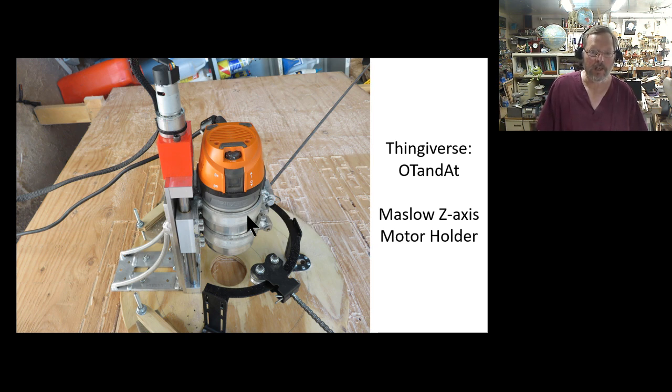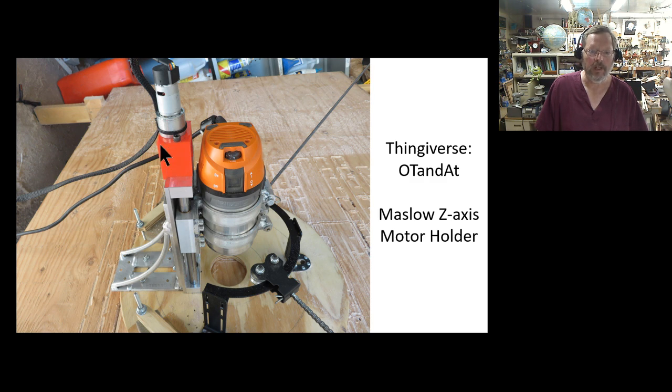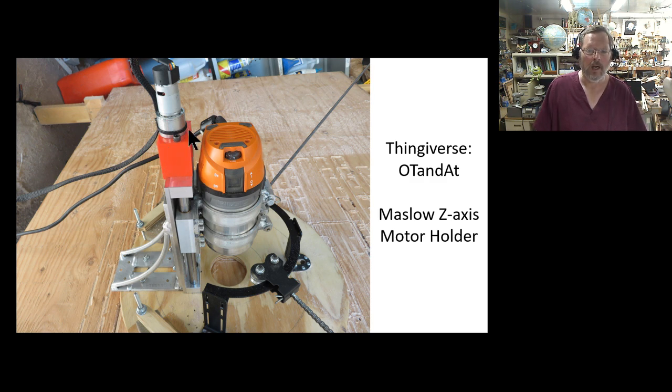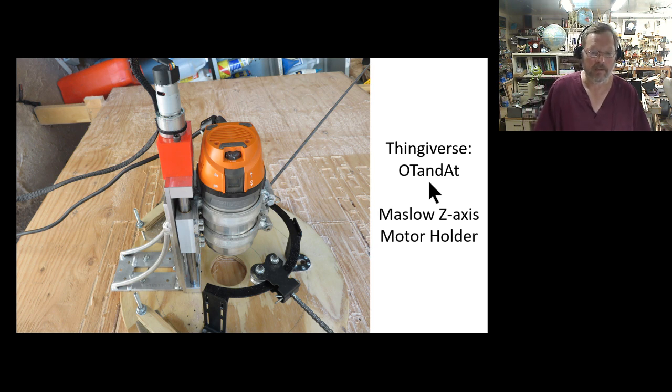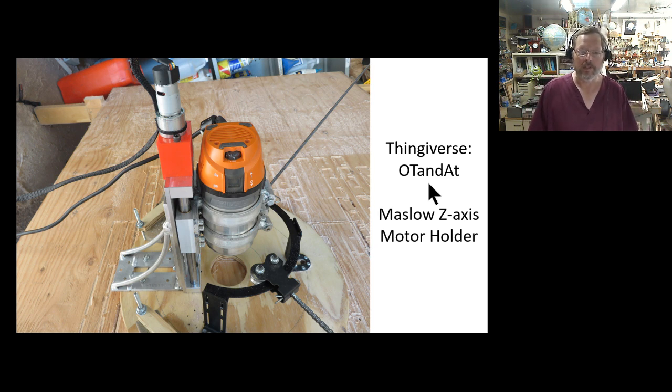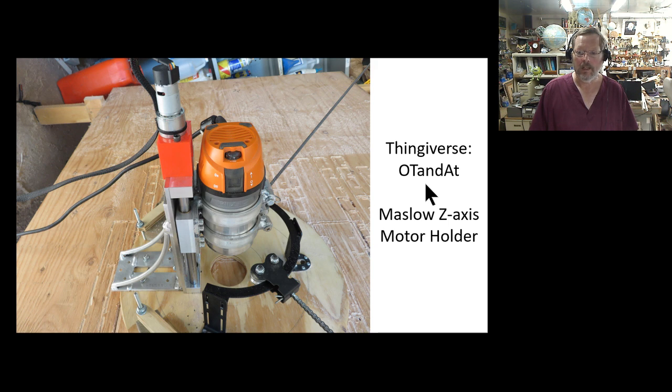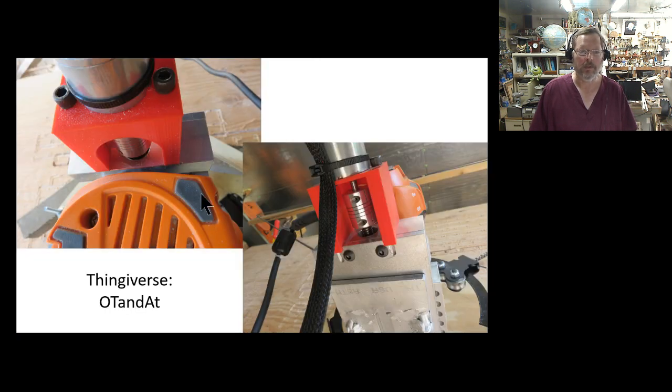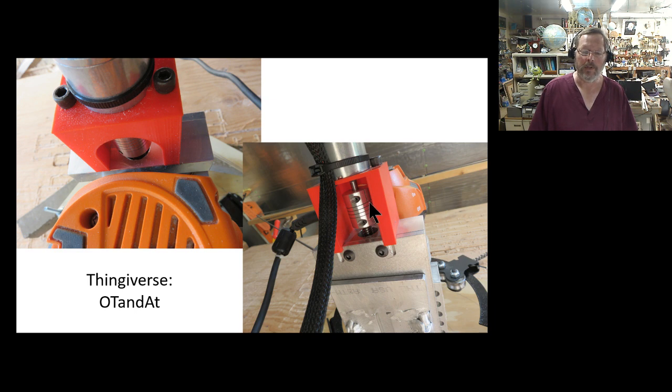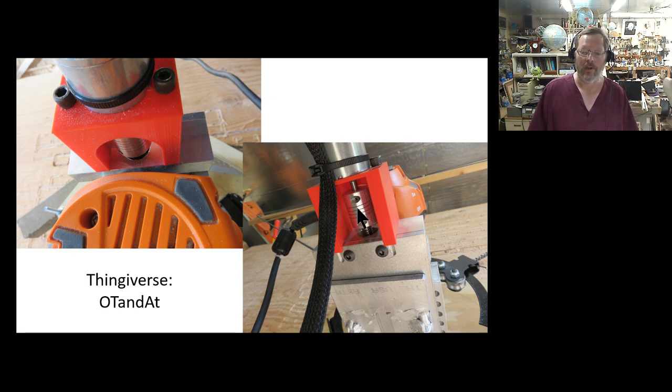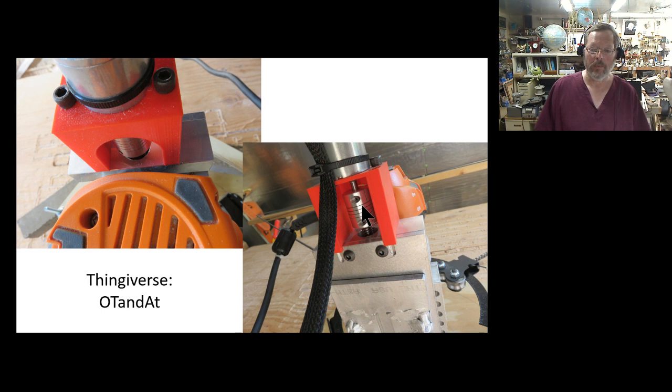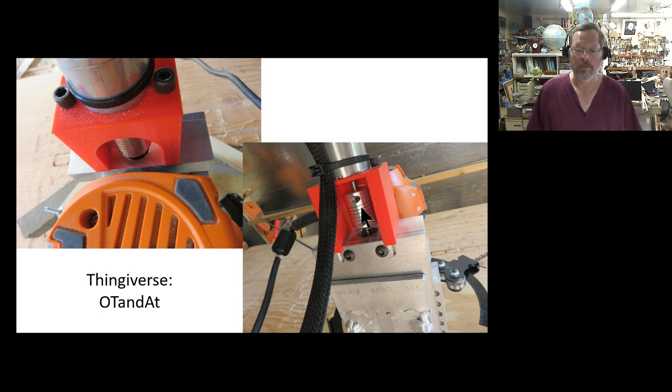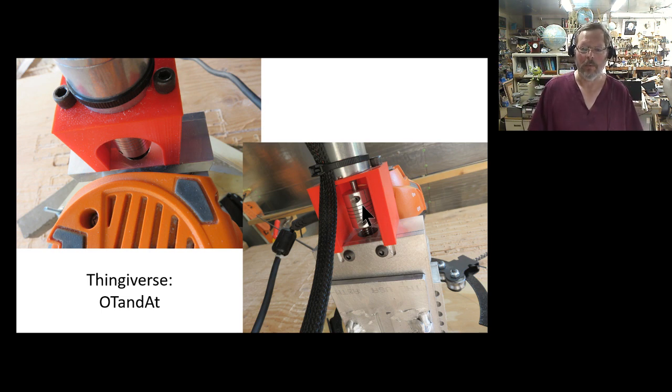This is a 3D printed motor interface which is on Thingiverse. Pretty simple, very strong. In fact, I can go ahead here, look at this one. This is the front and back view of it as well. Plenty of access so I can get to the screws. In fact, this thing even uses the original shaft coupler that came with the Maslow.